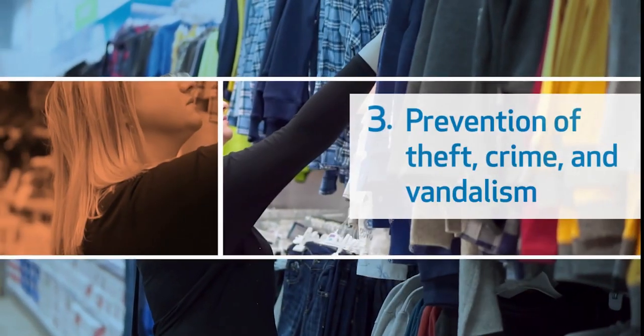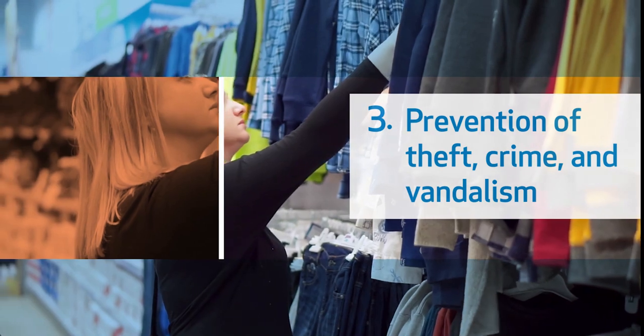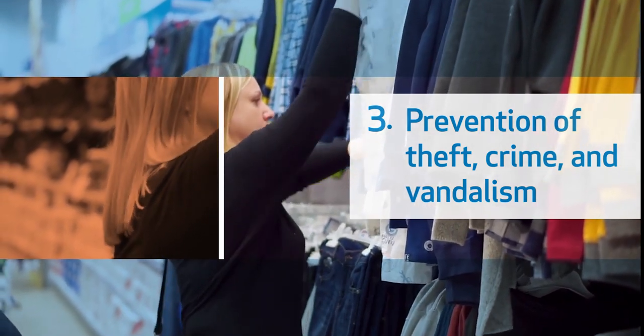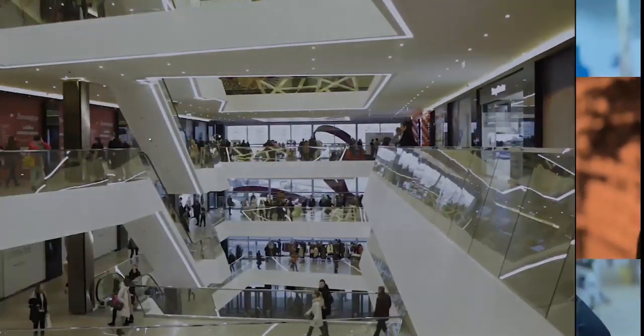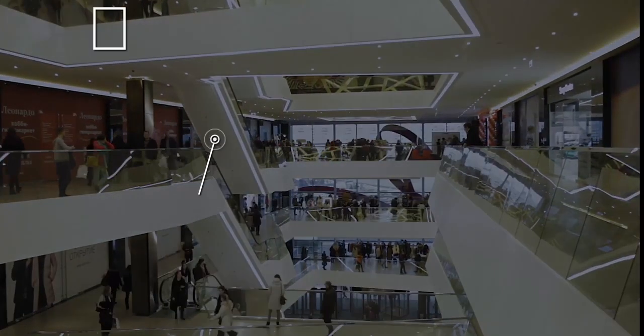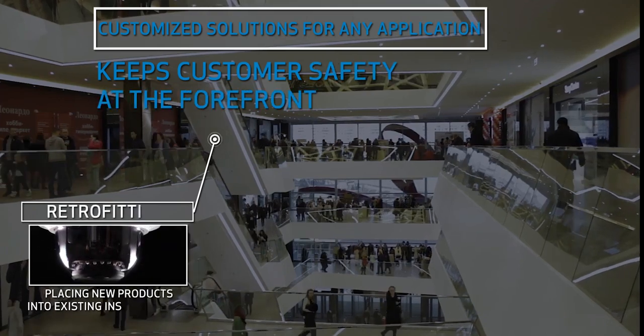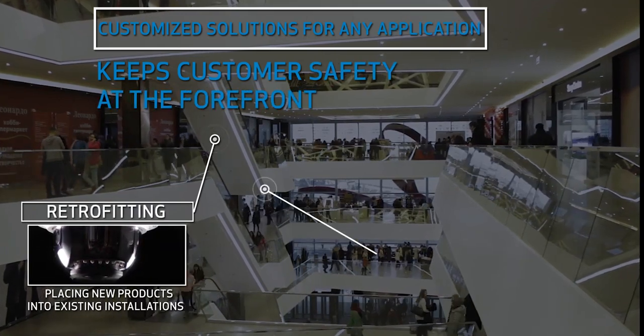Third, prevention of theft, crime, and vandalism. Customized solutions for any application keeps customer safety at the forefront.